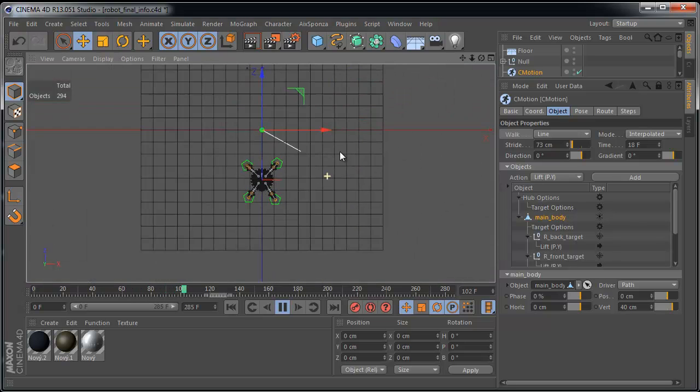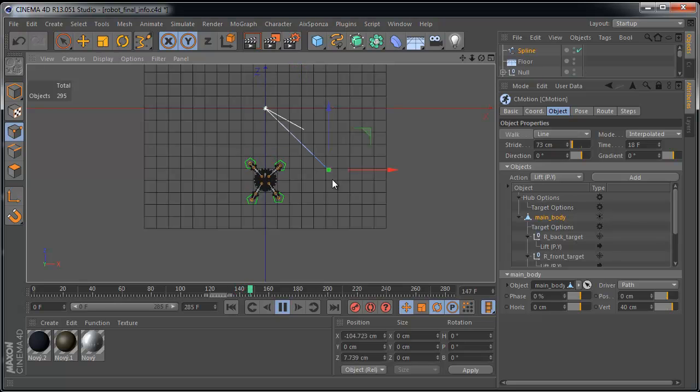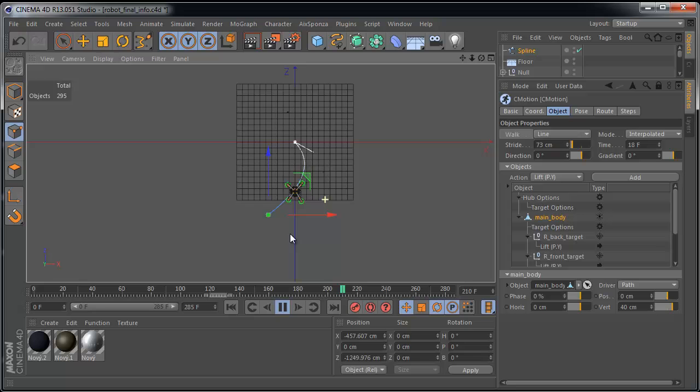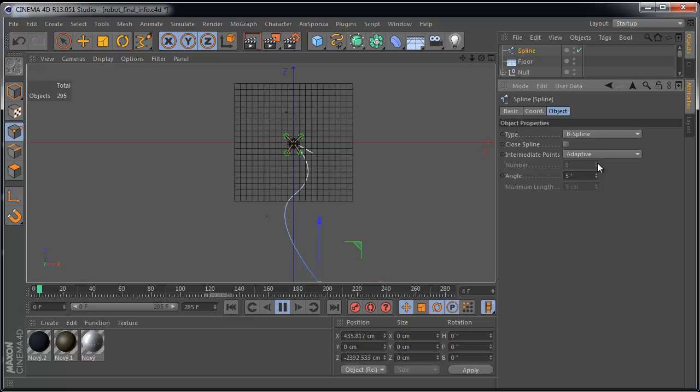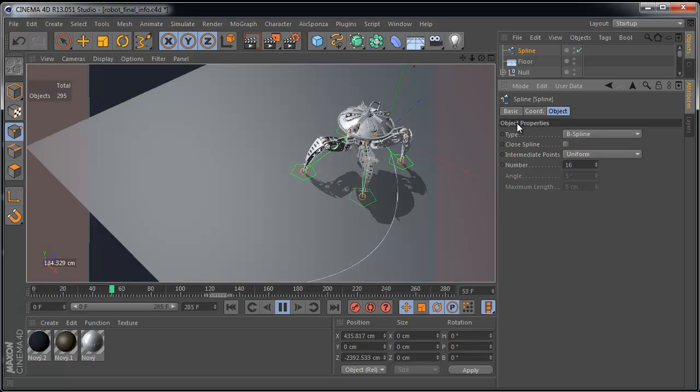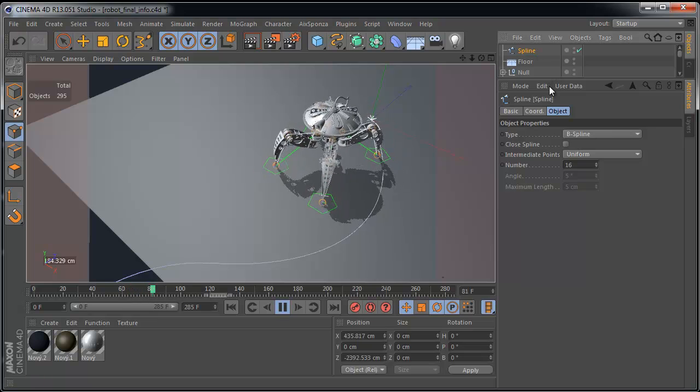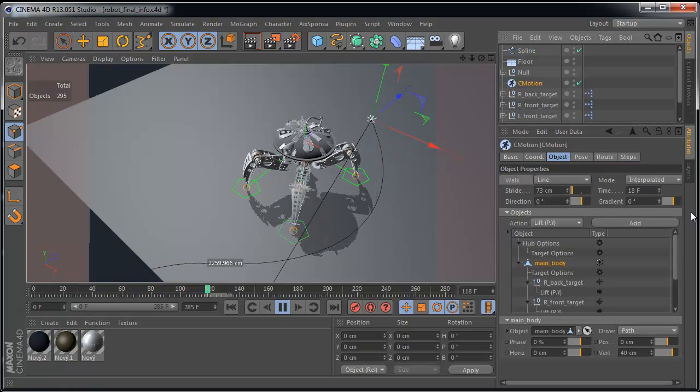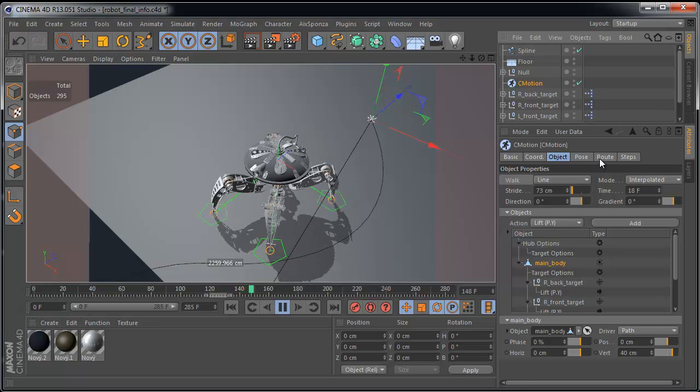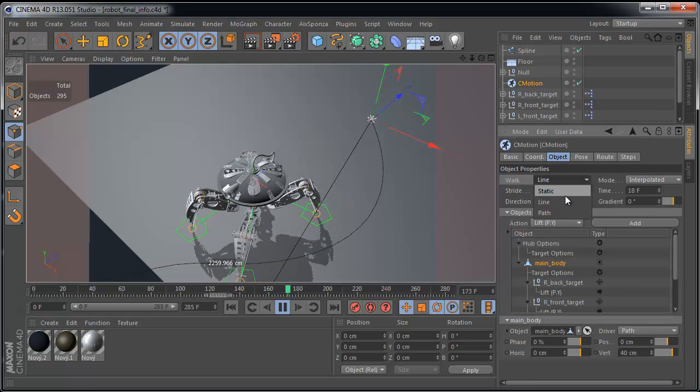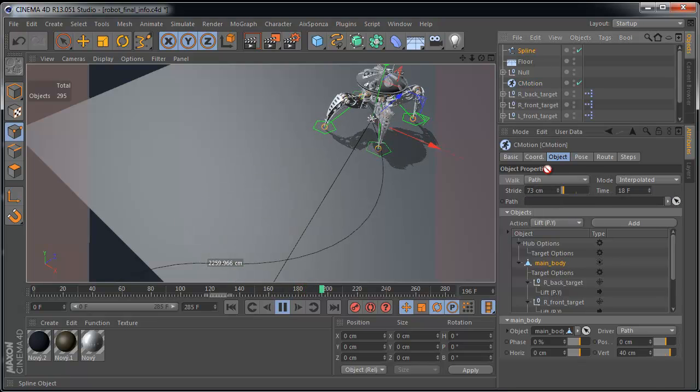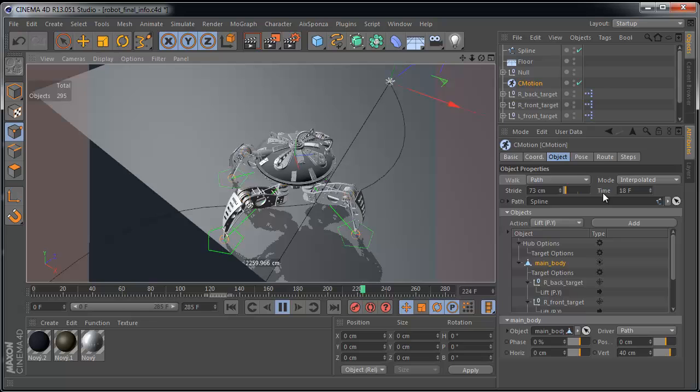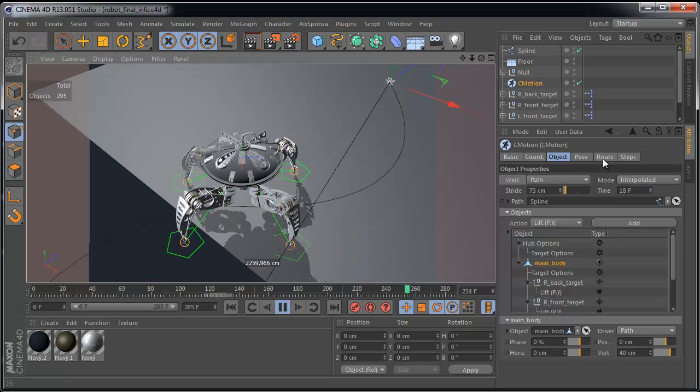Create a new simple spline. Set intermediate points to uniform of course. And select C-Motion object again. And change walk type to path. And set your spline as a path. Perfect.